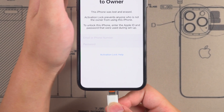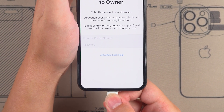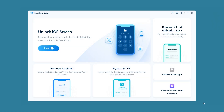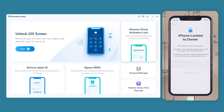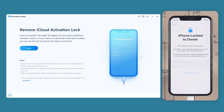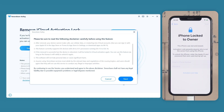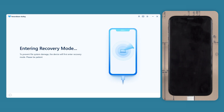First, connect your iPhone to the computer. Launch 4uKey and select Remove iCloud Activation Lock. Click start, and 4uKey will put your device into recovery mode.